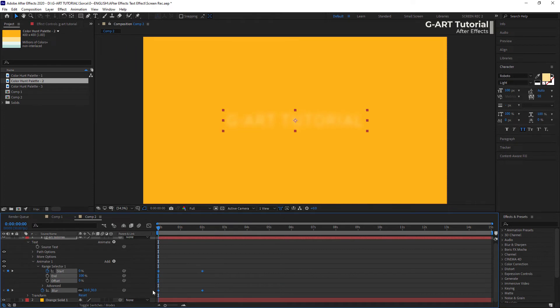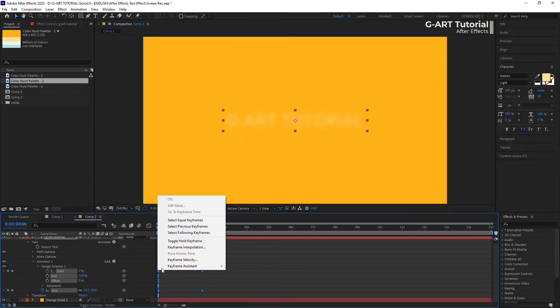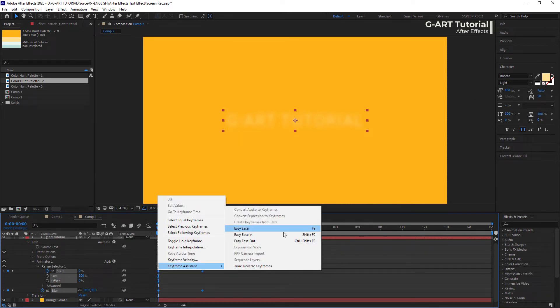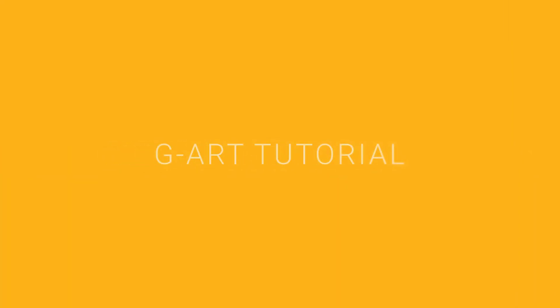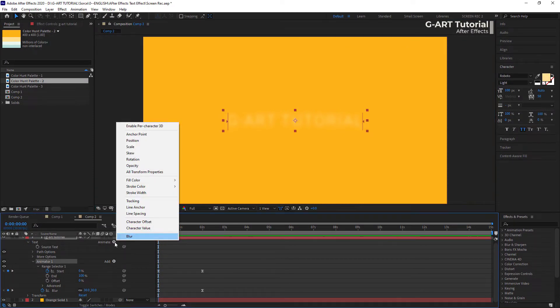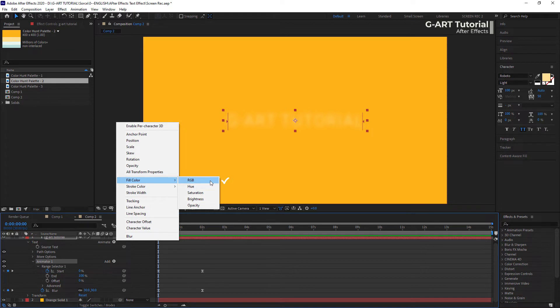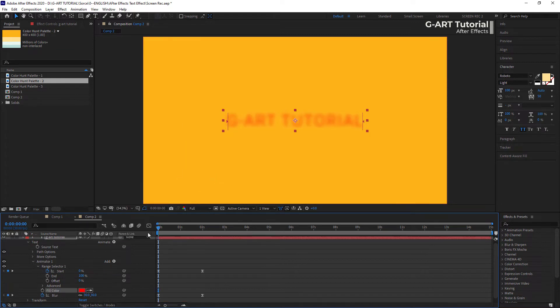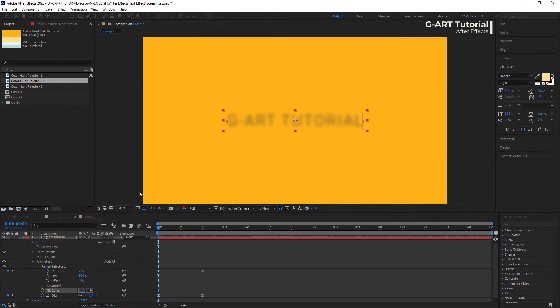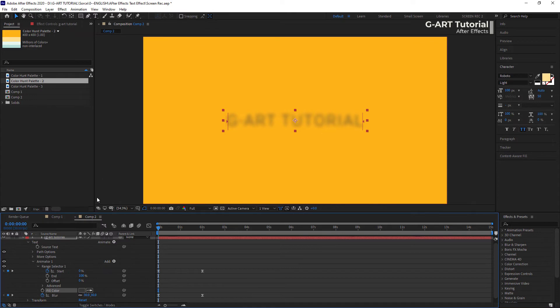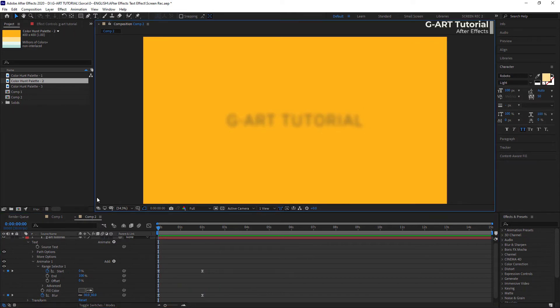I think it's better now, but it would be even better if I made the keyframes easy ease. Now it's time to play with color. In the animation menu there are two options: fill color and stroke color, each of which has different options. I choose the RGB option — you can choose whichever you like. Now I choose the color and let's see the effect together.